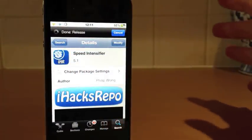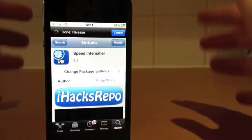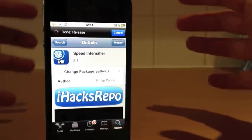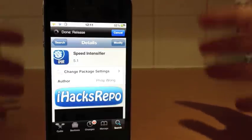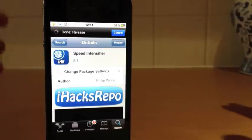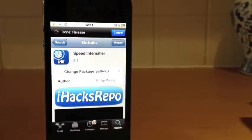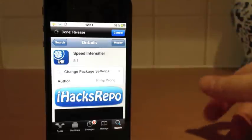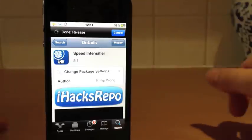Now, if you've got a jailbroken device or an older device, you know that the apps, especially on a jailbroken device, get very, very sluggish to open and things like that.